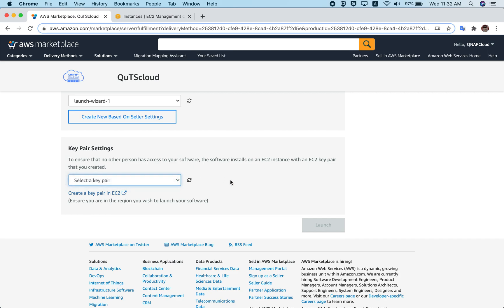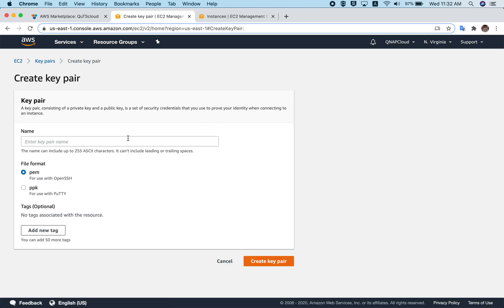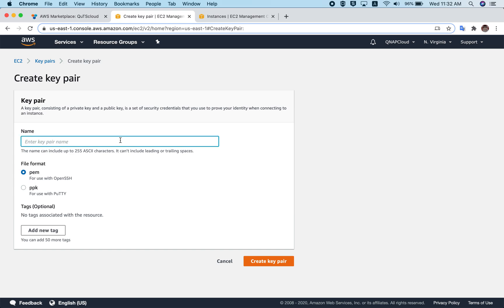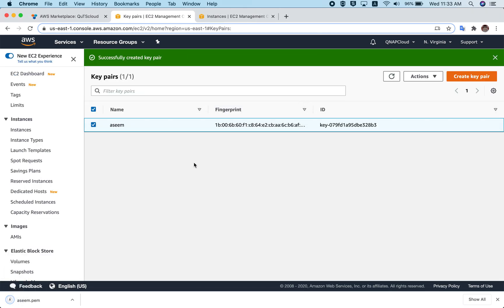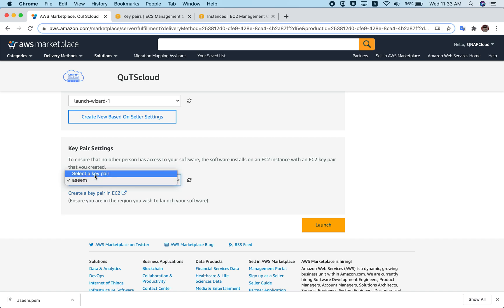A key pair setting is necessary. For QTS Cloud you won't actually need it, but AWS requires us to create one. Click on 'Create a key pair in EC2' and you will be redirected to the EC2 console. Click on 'Create Key Pair,' enter a key pair name, choose PEM as the file format, and click 'Create Key Pair.' If it says the key pair already exists, give it a different name. Save the key pair file — that's all you have to do. As mentioned, for QTS Cloud you won't need to use this key pair at any point.